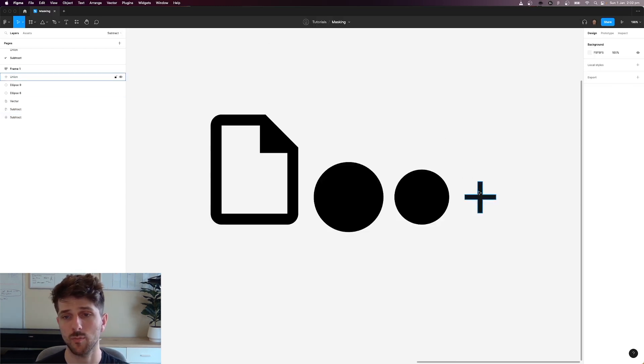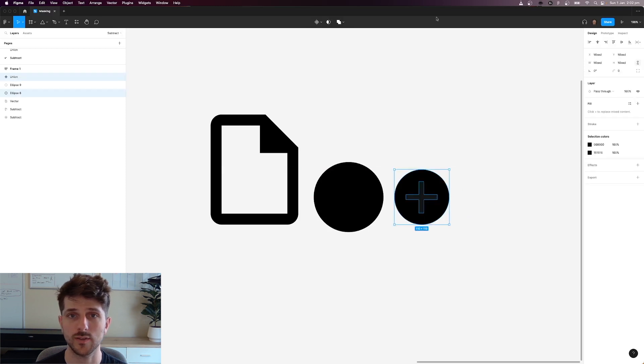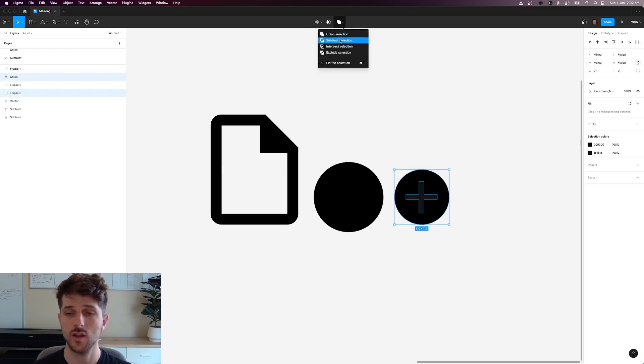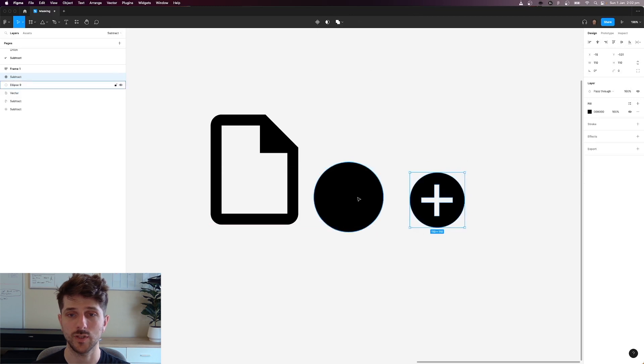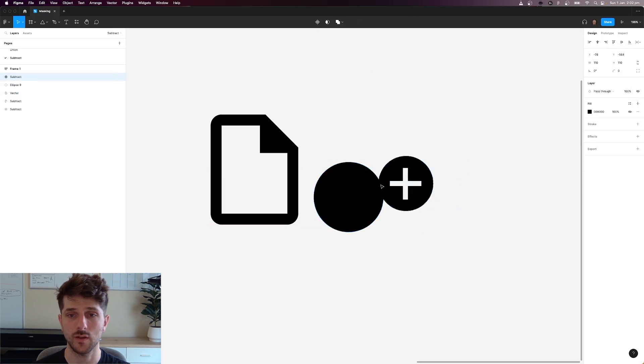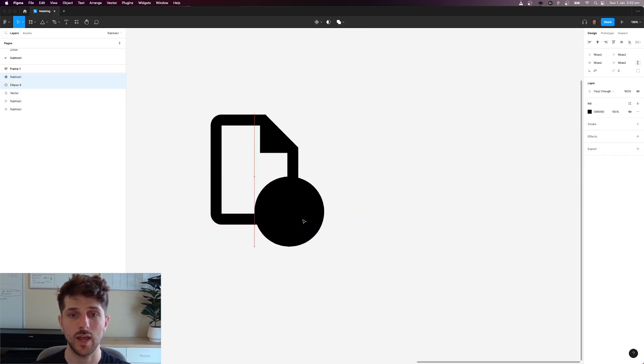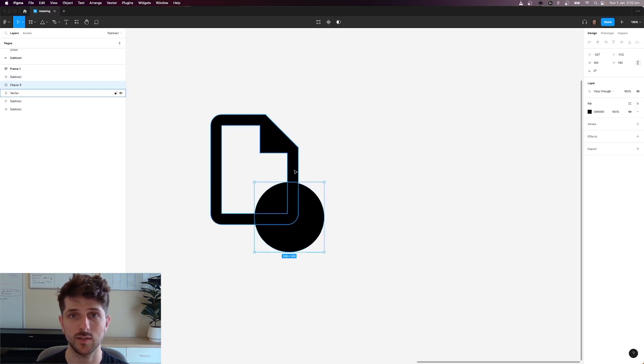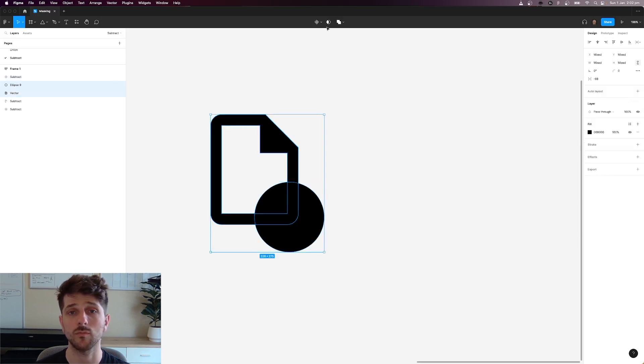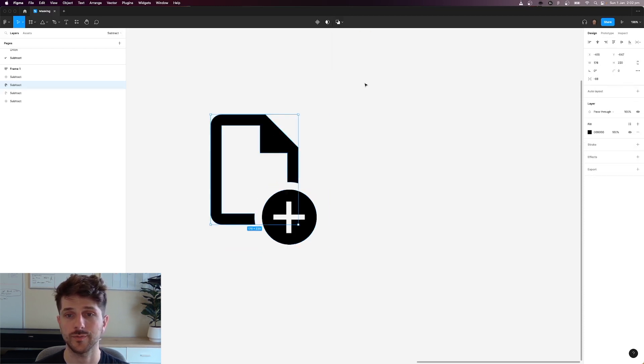So essentially I've created a bunch of shapes. Let's move them together and subtract that selection. There we've got a plus here. Now let's move these two together and overlap it over the icon. And now what we can do is we can select the larger shape here and subtract that from the file icon here and here we've got it.